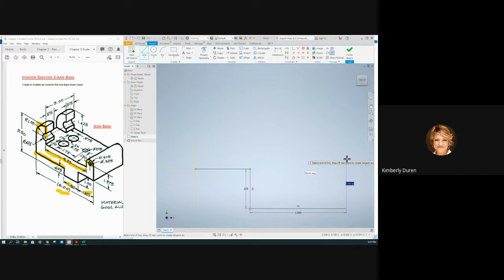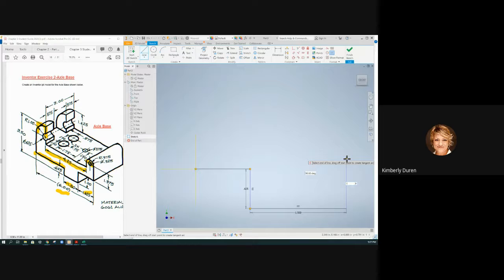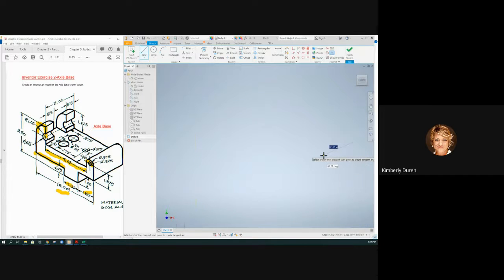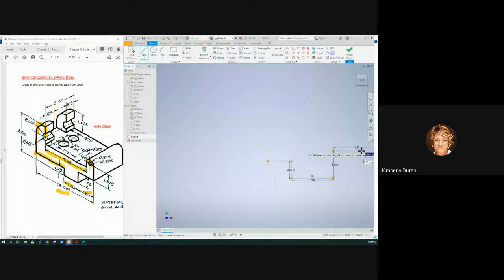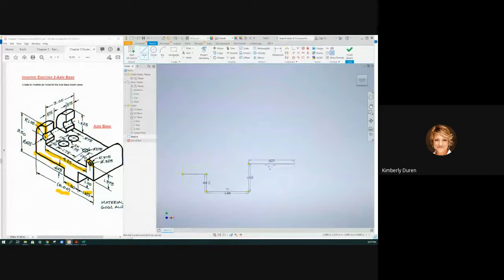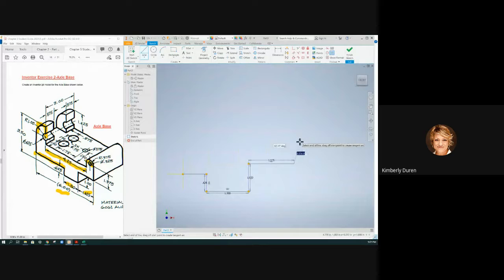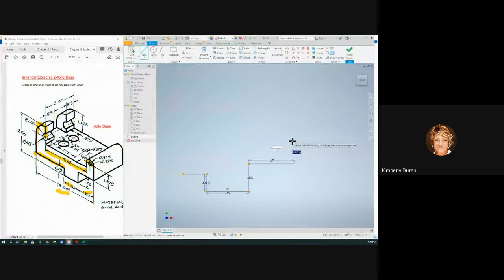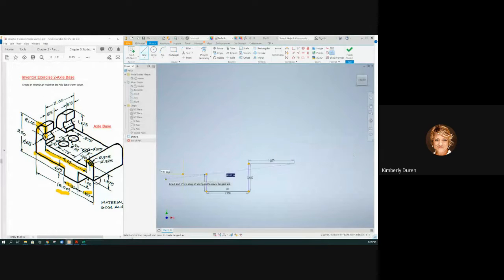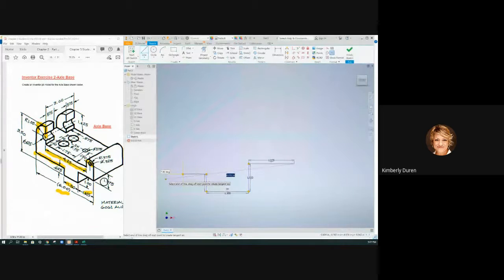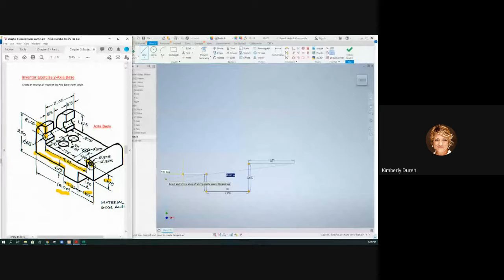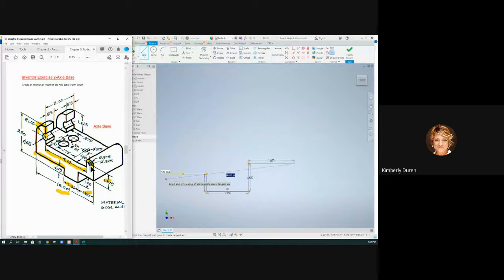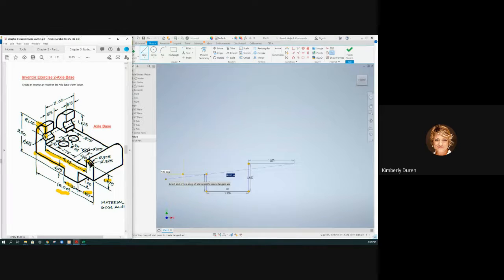So that's 1.5 in the x and I'm going to zoom out a little bit and I'm going to go up here and I see that vertical 1 in the y and now I'm going to go over 1.625.